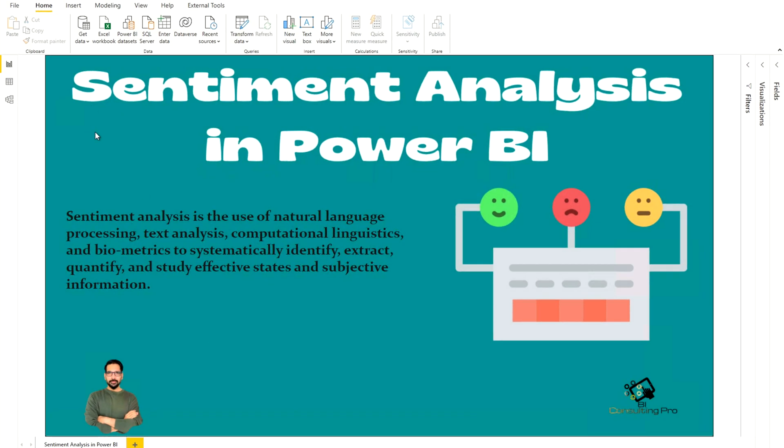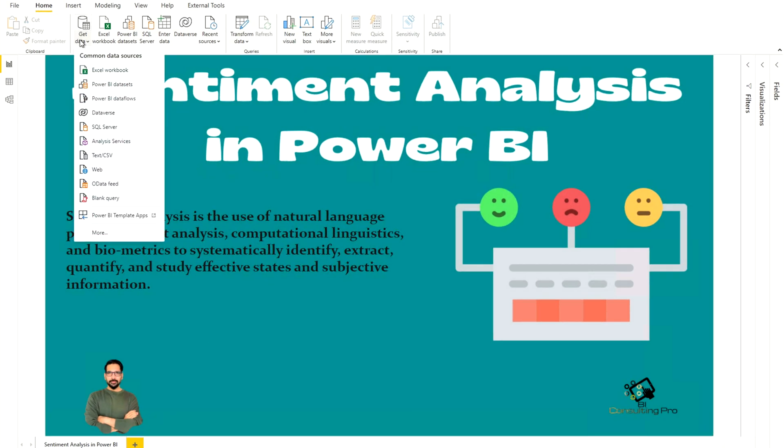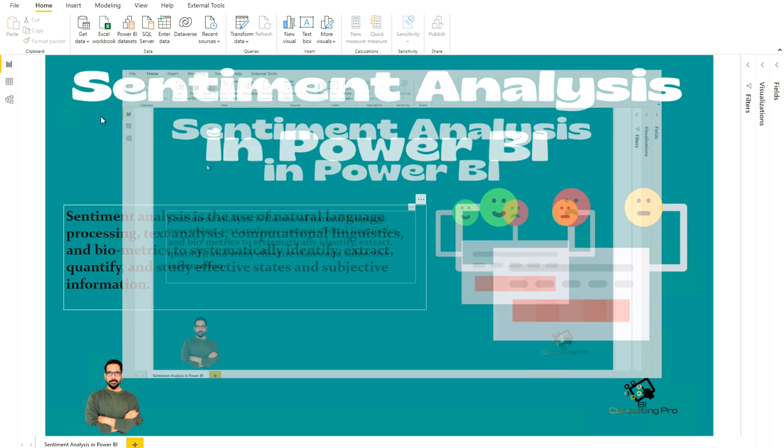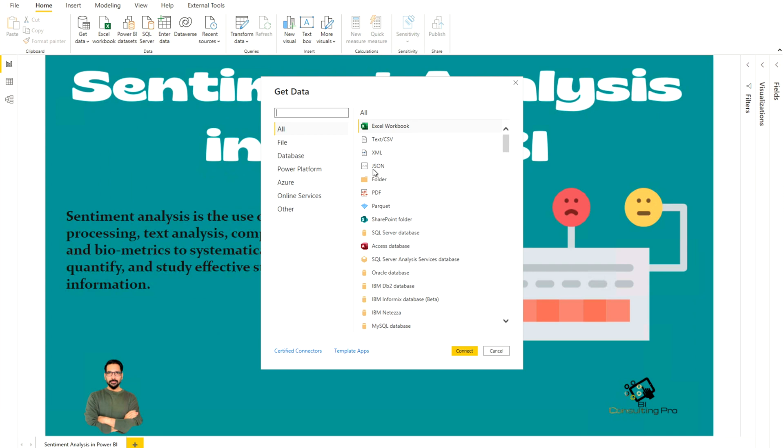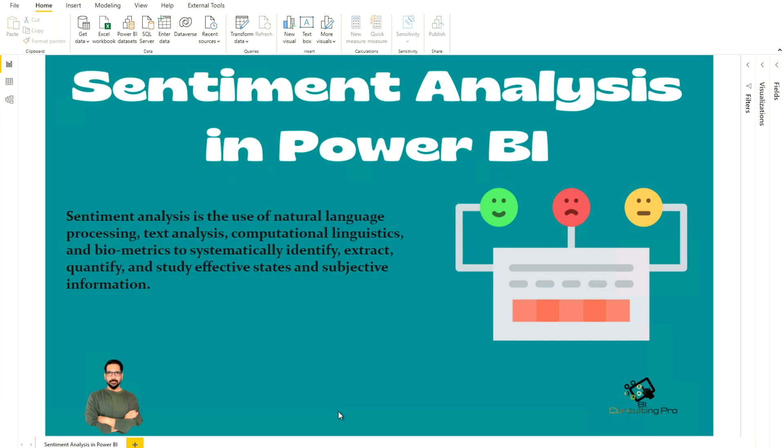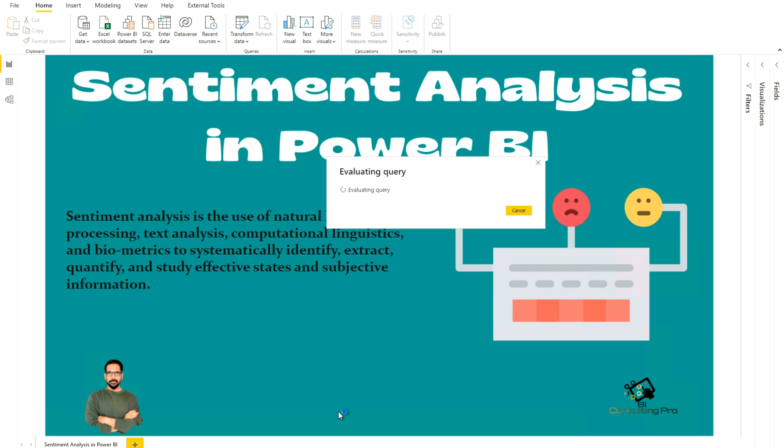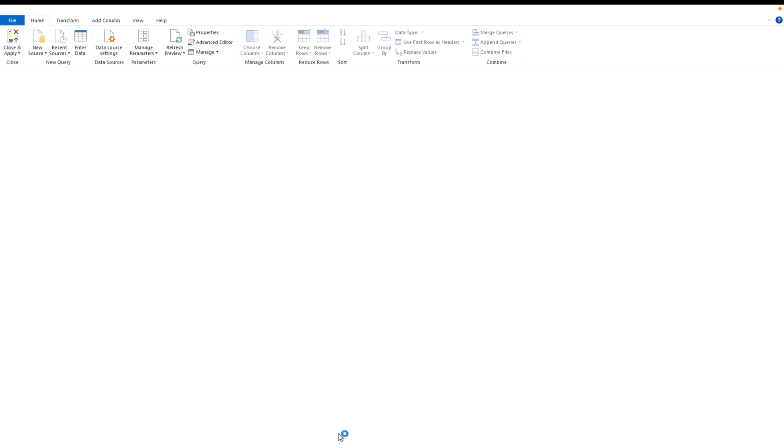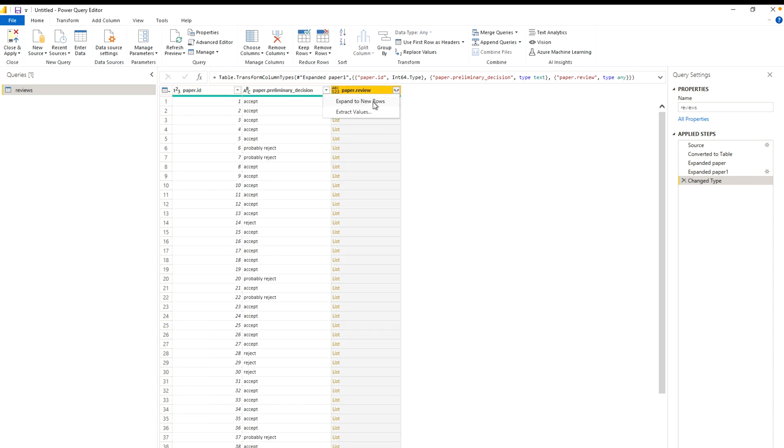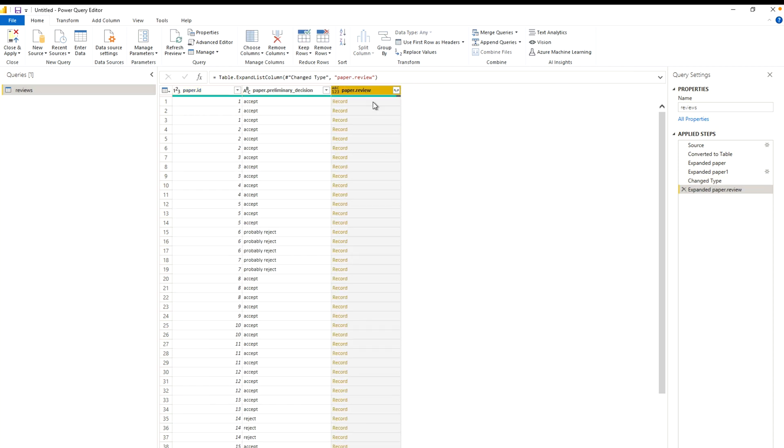Over here, I'm on my Power BI desktop. So first of all, I'll go into get data and click more. Over here, you can see the JSON file option. Connect with this. This is my review file. I'm going to get it over here. Now I'm going to transform my data. First of all, you can see I have some decisions over here, whether it's been accepted or not. I have my paper ID. And after that, lastly, I have this paper review column. So I'm going to expand this and expand to new rows.